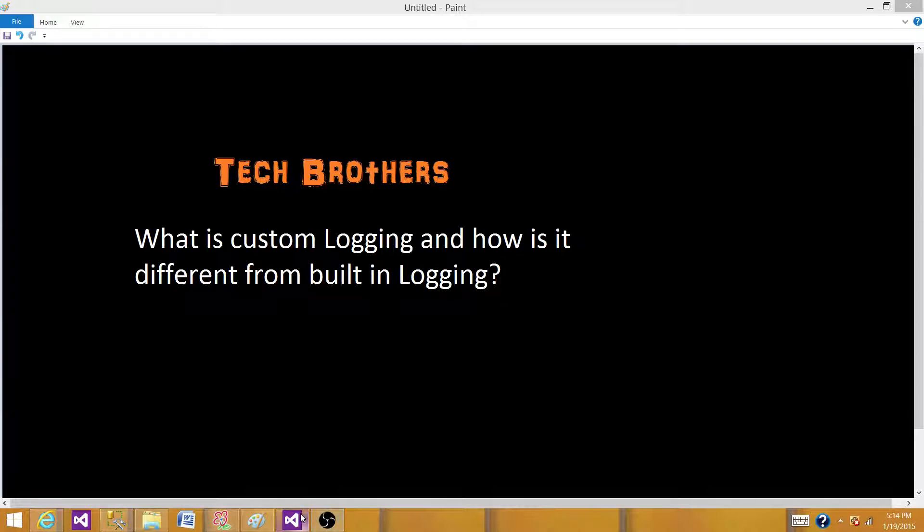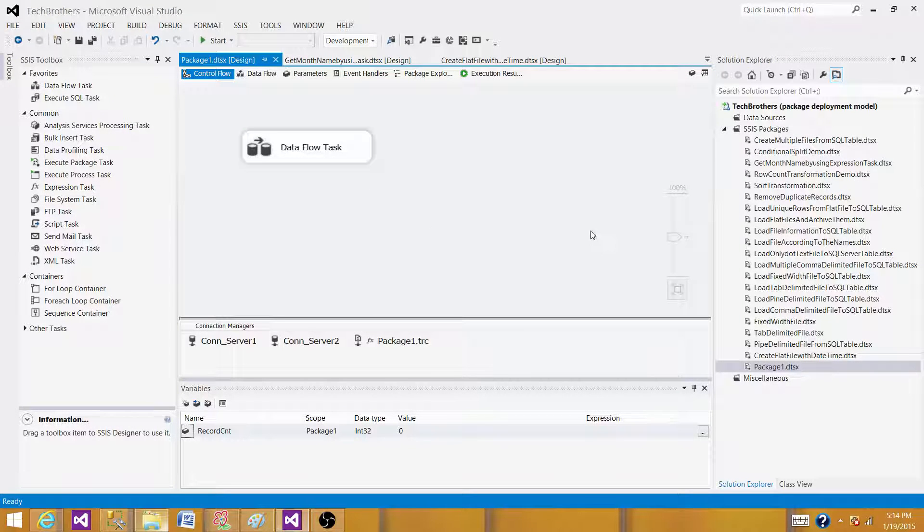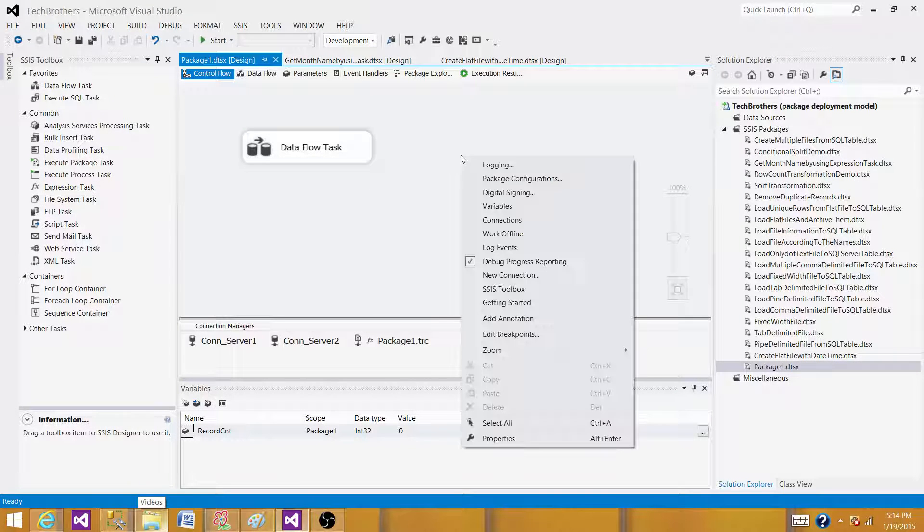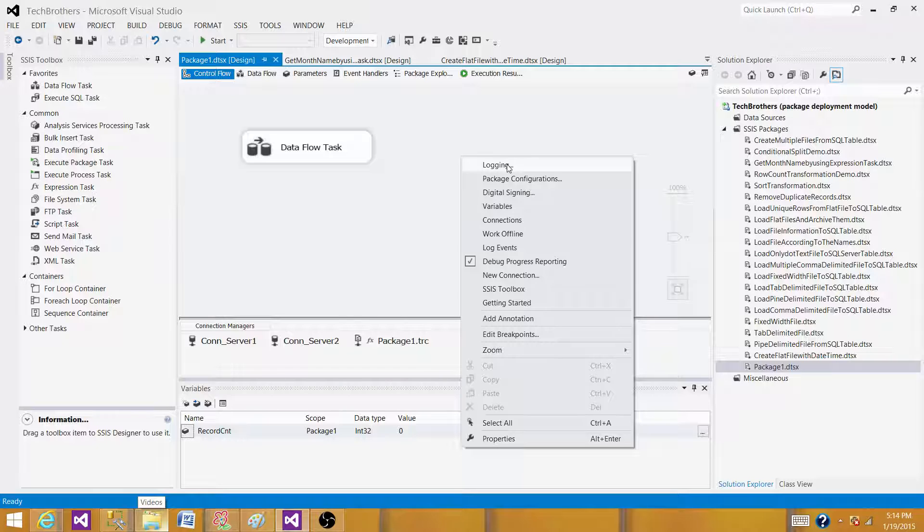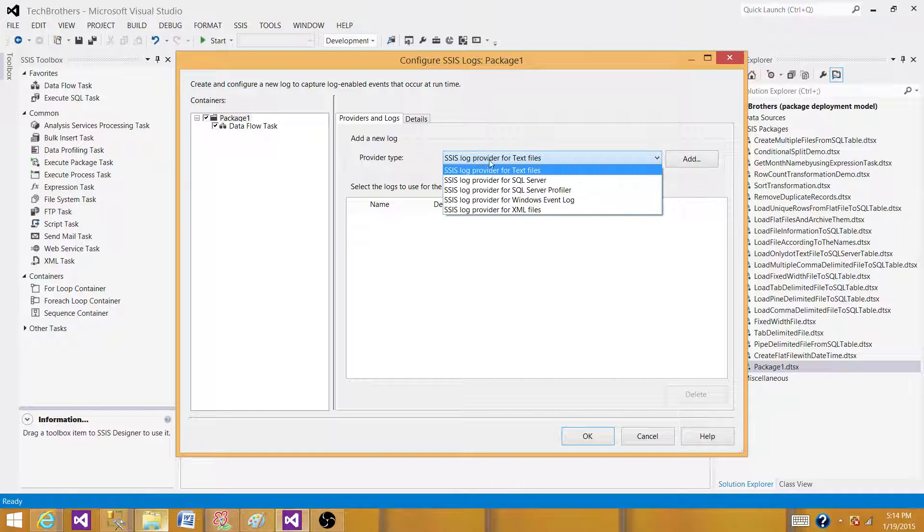So let's go to the SSDT or BIDs, whatever you have, and open one of the package. Then right-click in the control flow and go to the logging. What we see here, we have five different types of logging.